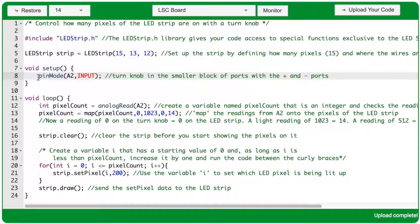Within the void setup function, use the pinMode function to set port A2 as an input. This is going to be on the smaller block of ports at the bottom of MakerBoard. The turn knob is reversible, so as long as the center pin is in the A2 port, you can turn it either way and have either outside pin in the port plus or port minus.